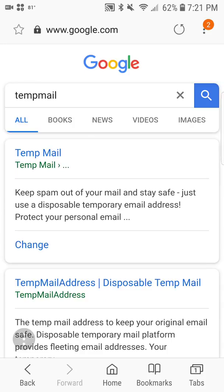What's up guys, it's your boy Two Phones. Got here again with another informative video. Today I'm going to talk to you guys about an application or website that anybody can use if they don't want to give up their personal information or personal email account.